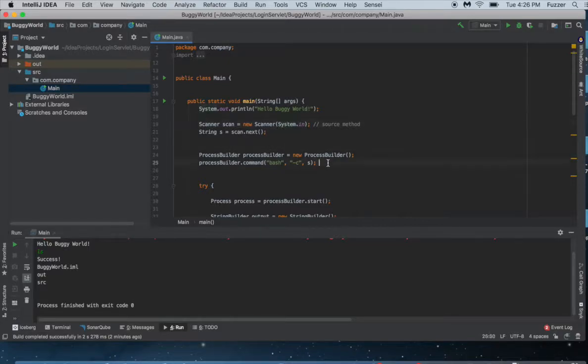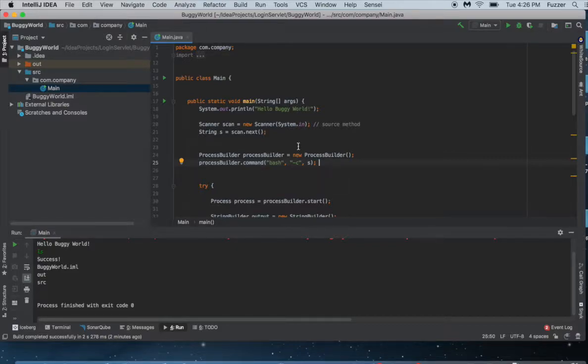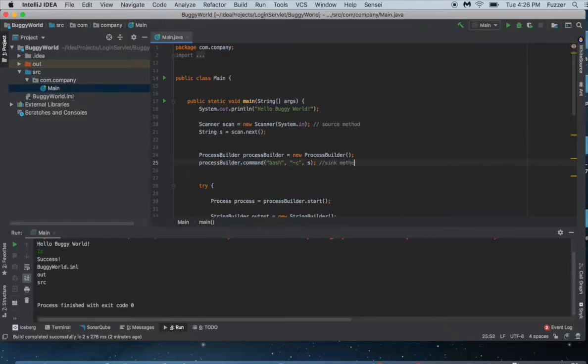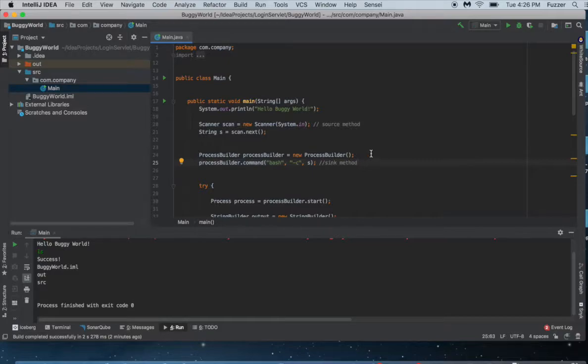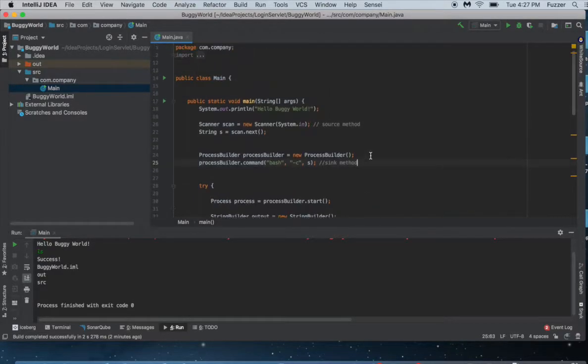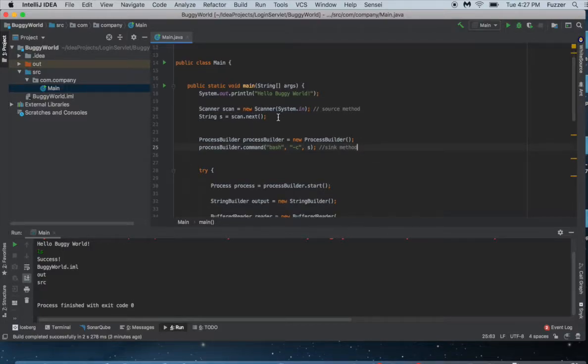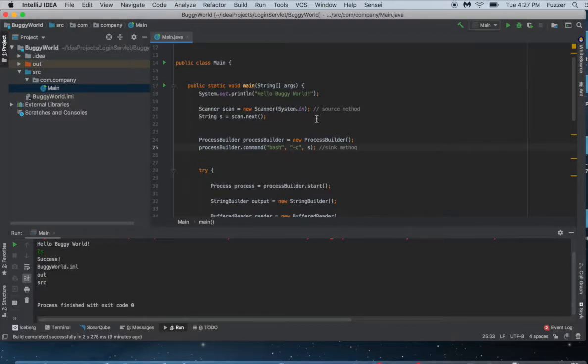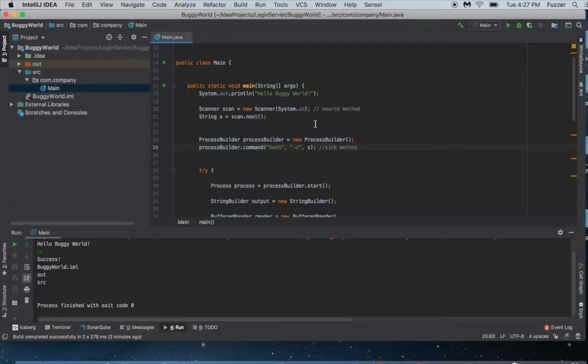The point here is that in this simple code there is a lack of sanitization, so the input we get basically propagates within the code and then passes to this critical function. We call this sink method. These are technical terms used in software security.